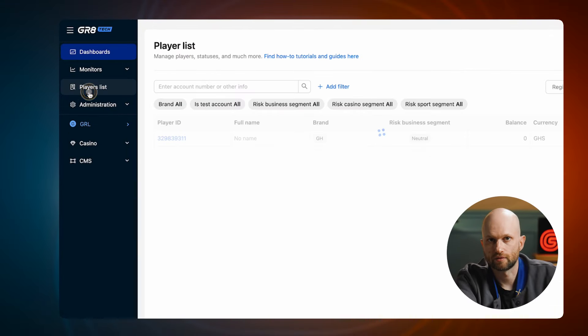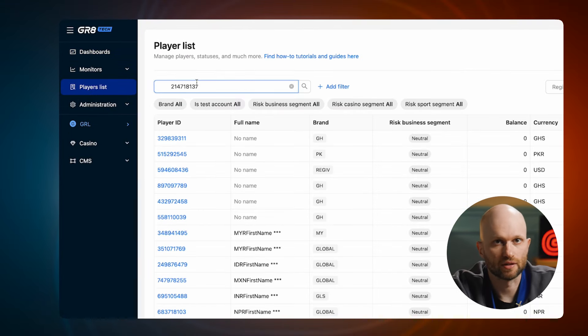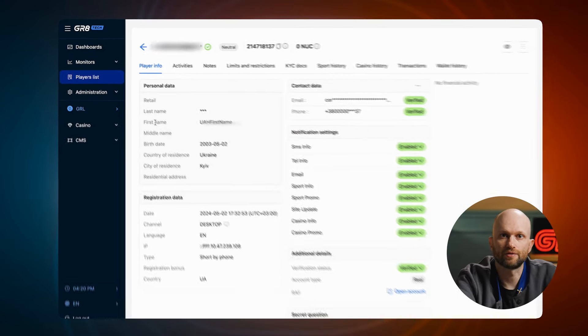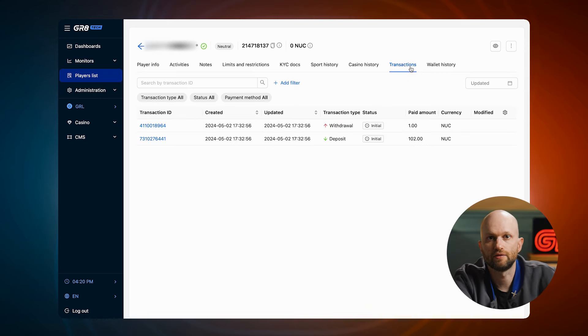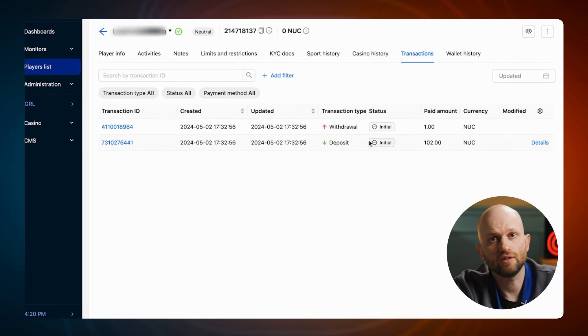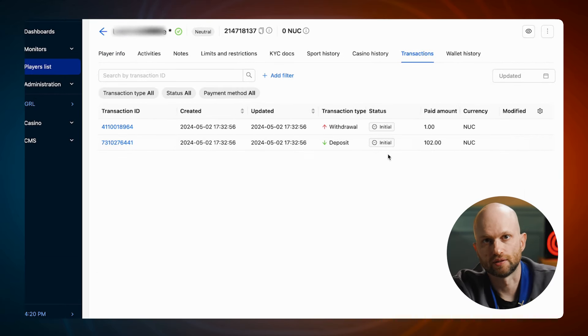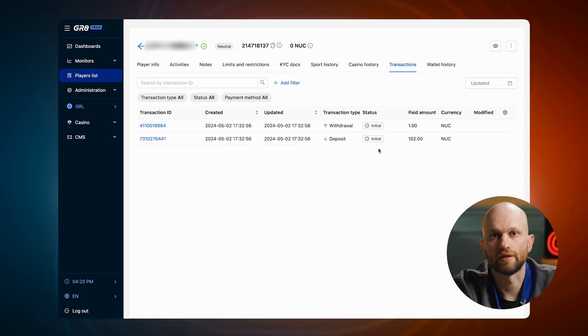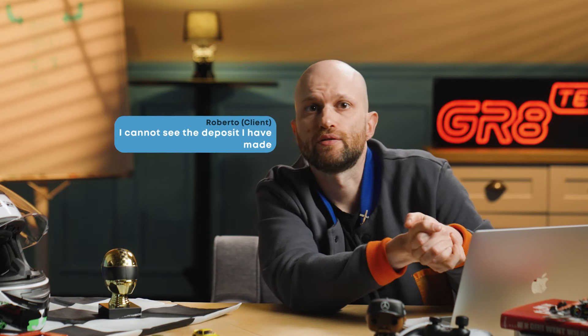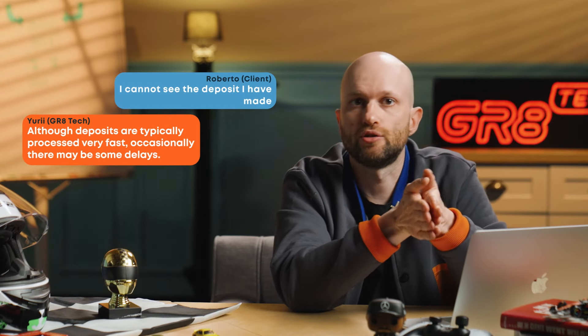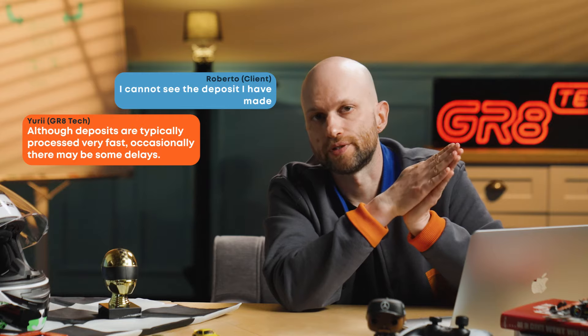And here is how. Click on the list of players. Search for Roberto's player ID. Accessing Roberto's account, we find the problem in the transaction history — his recent deposit is still processing, hence the delay. We quickly inform Roberto of this minor hiccup and assure him there is no need to worry. One minute is up and Roberto's issue is resolved, ensuring his continued trust in our platform.